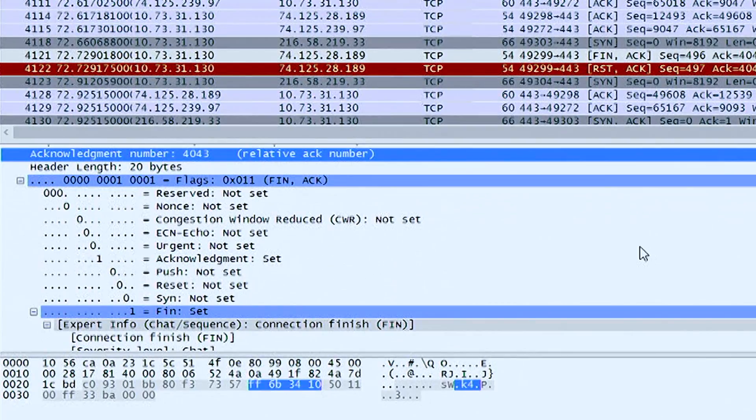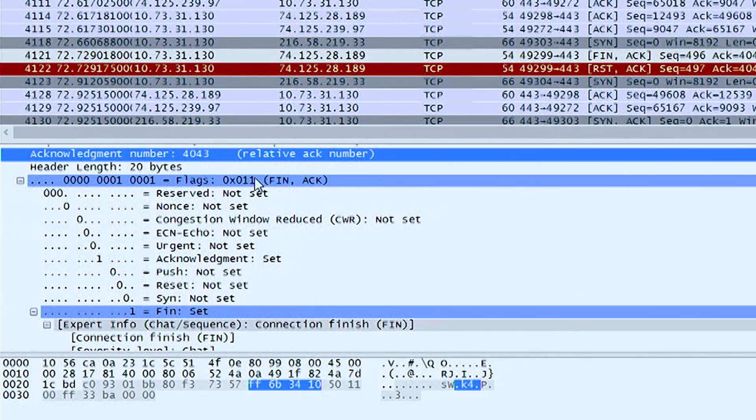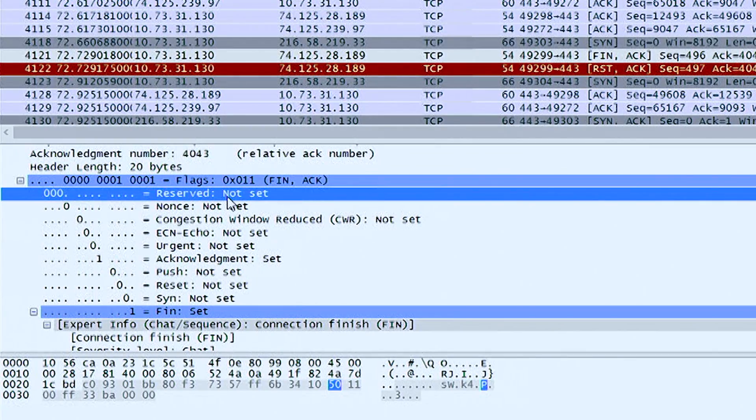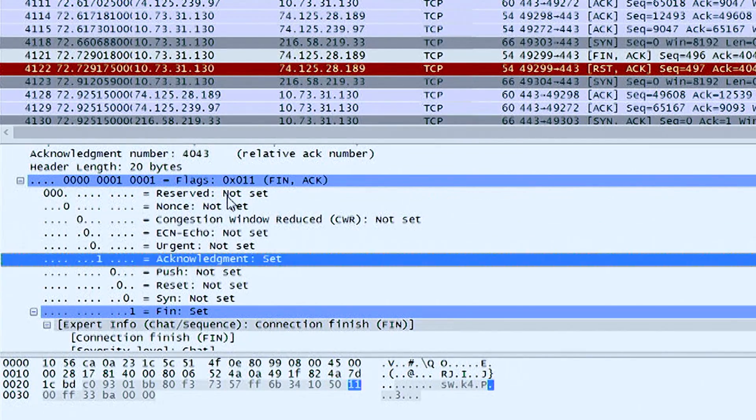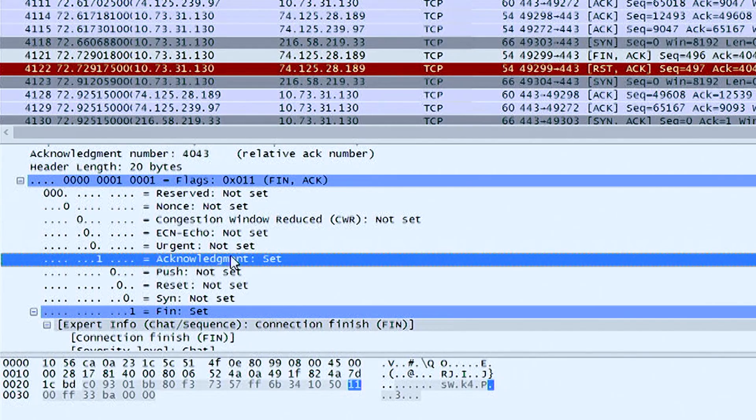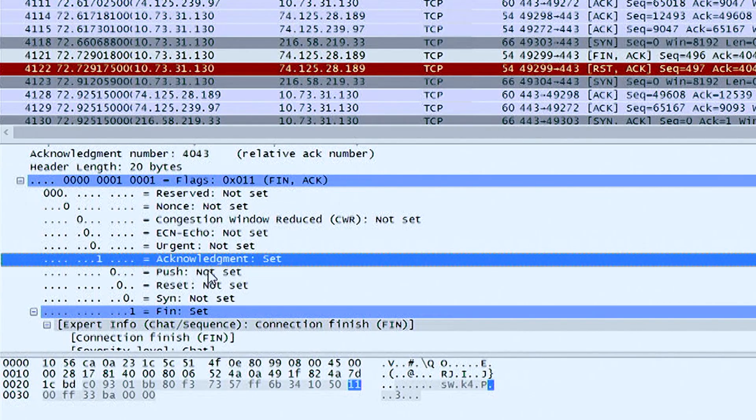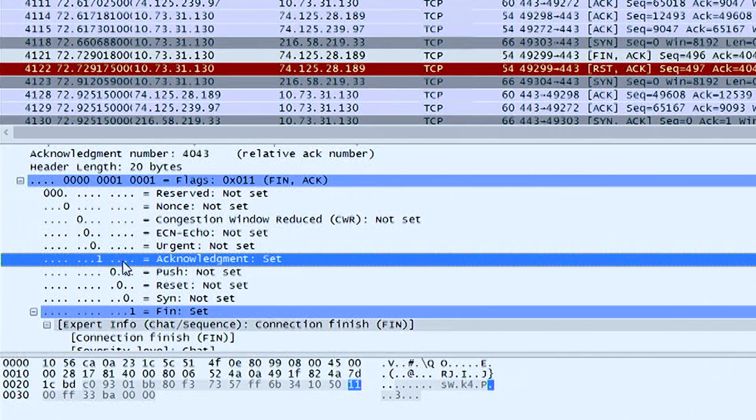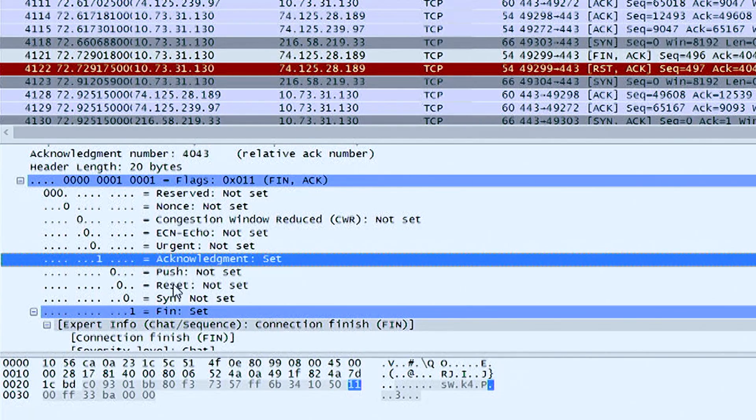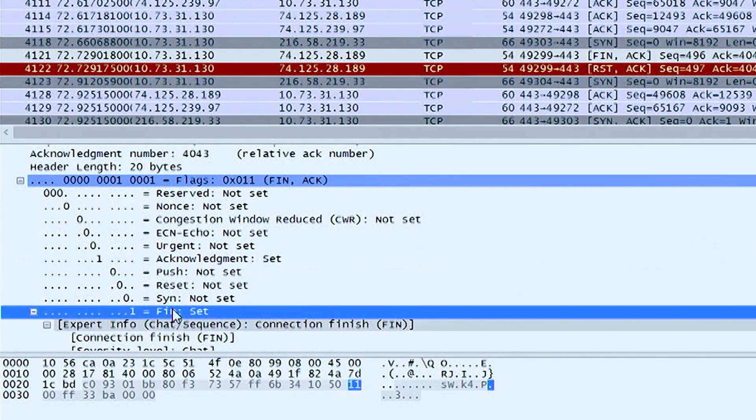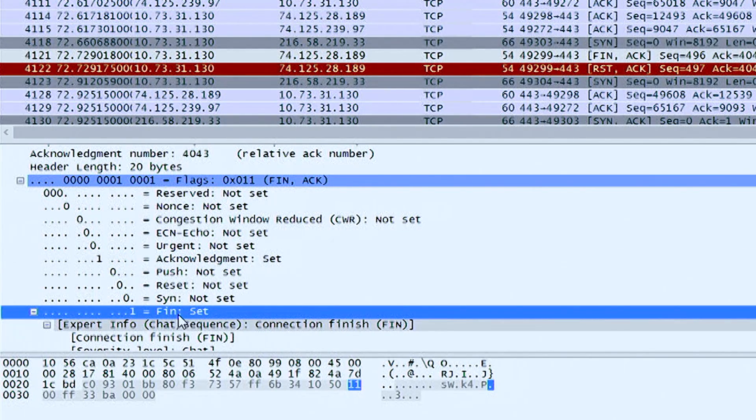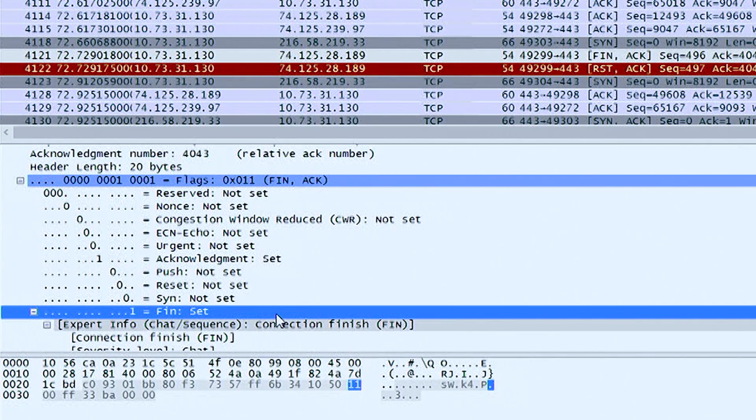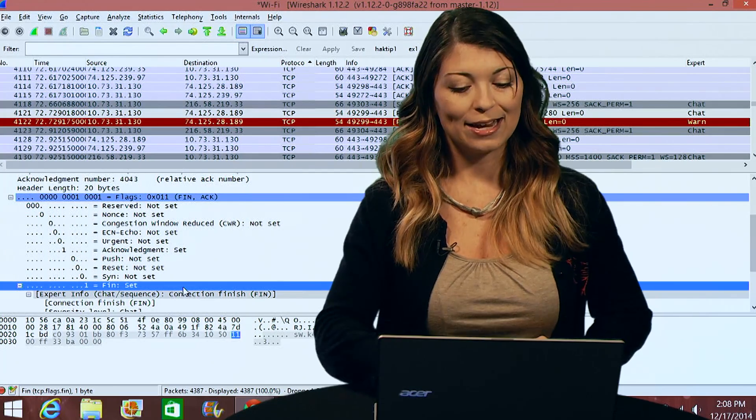So you're going to see a bunch of zeros. You'll get down here to AC acknowledgement, and there's a one set for that. So you notice that this is going to be a packet that includes an acknowledgement. And down at the bottom we have another one for FIN, which is set. So that means that it's also a finishing packet.